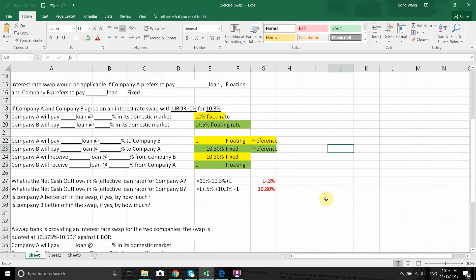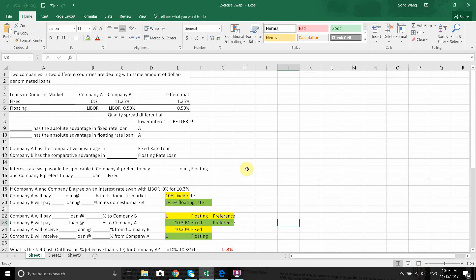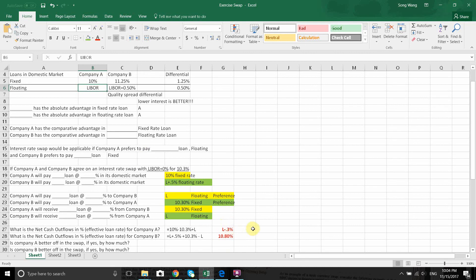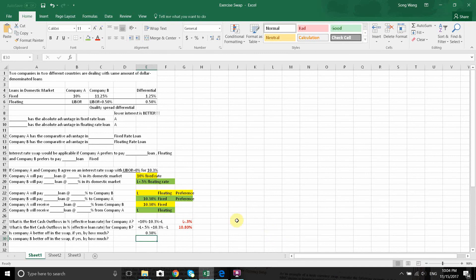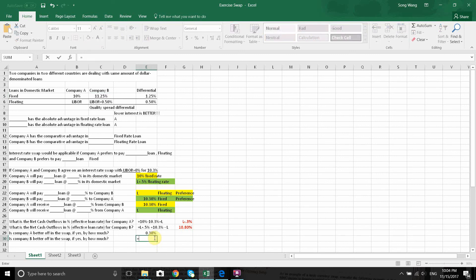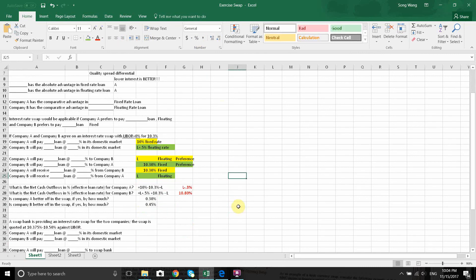Is A better off? If A just did what it preferred without a swap, A would borrow at LIBOR. But through the swap deal, A is paying LIBOR minus 0.3%, so A is better off by 0.3%. Is B better off? Without a swap, B would pay 11.25% for a fixed rate loan. With the swap, B only pays 10.8%, so B is better off. How much better? 11.25% minus 10.8% equals 0.45%.